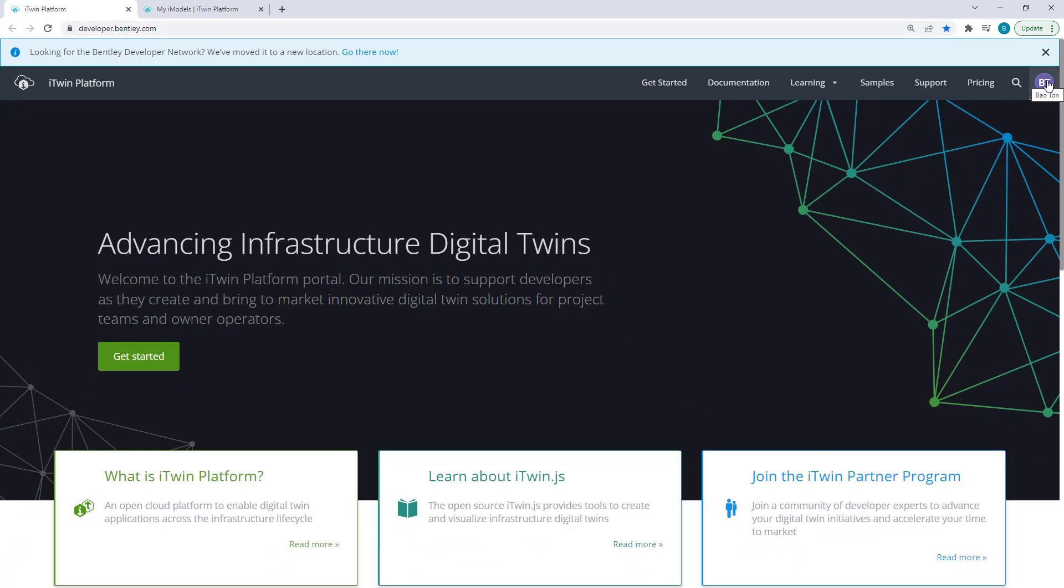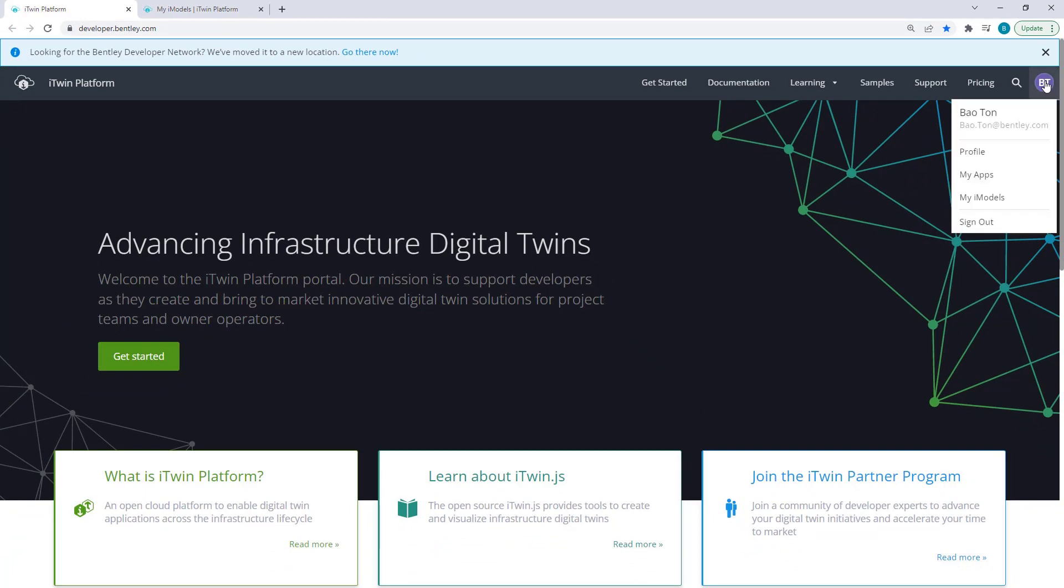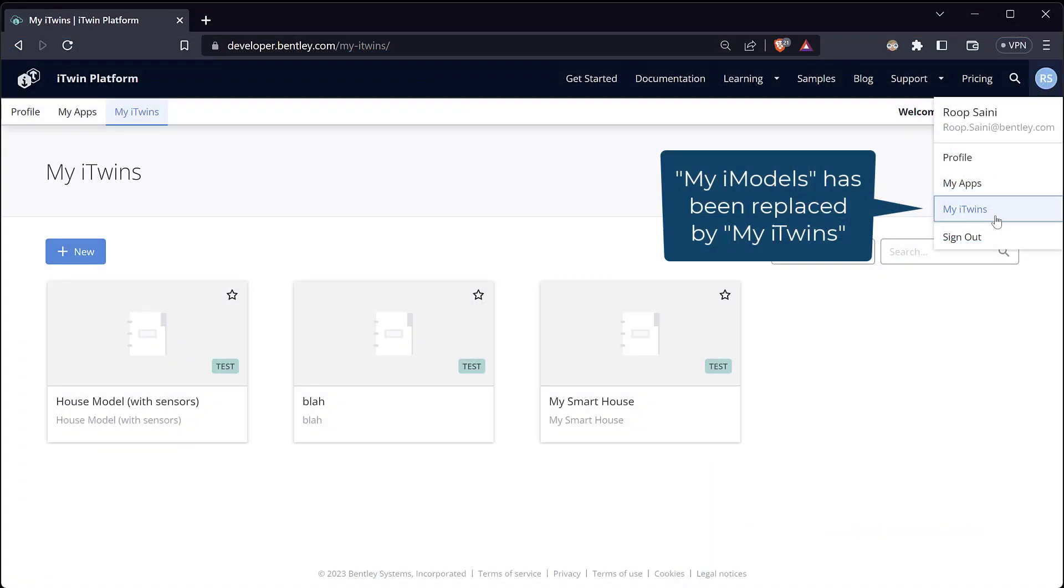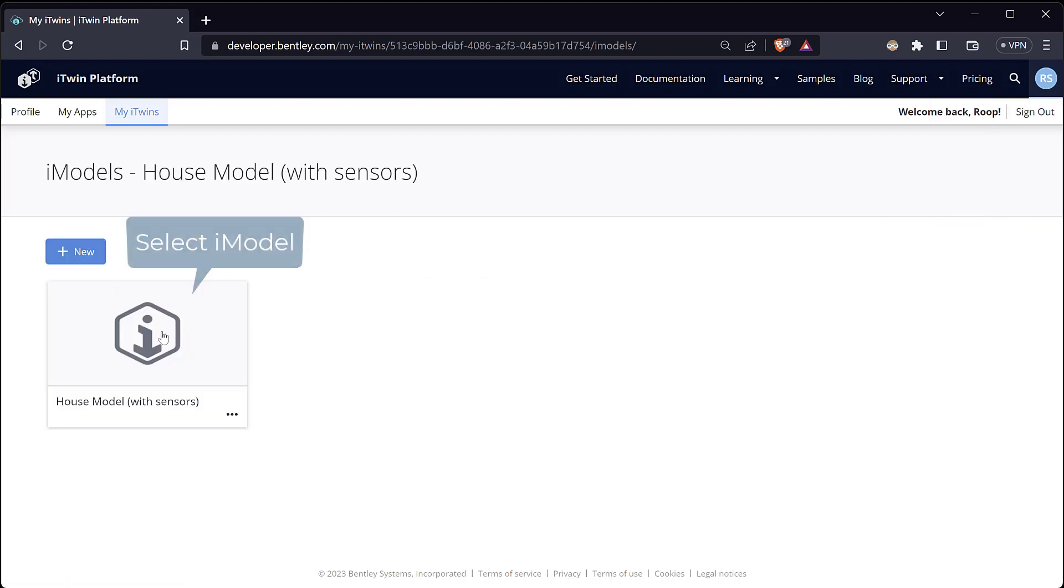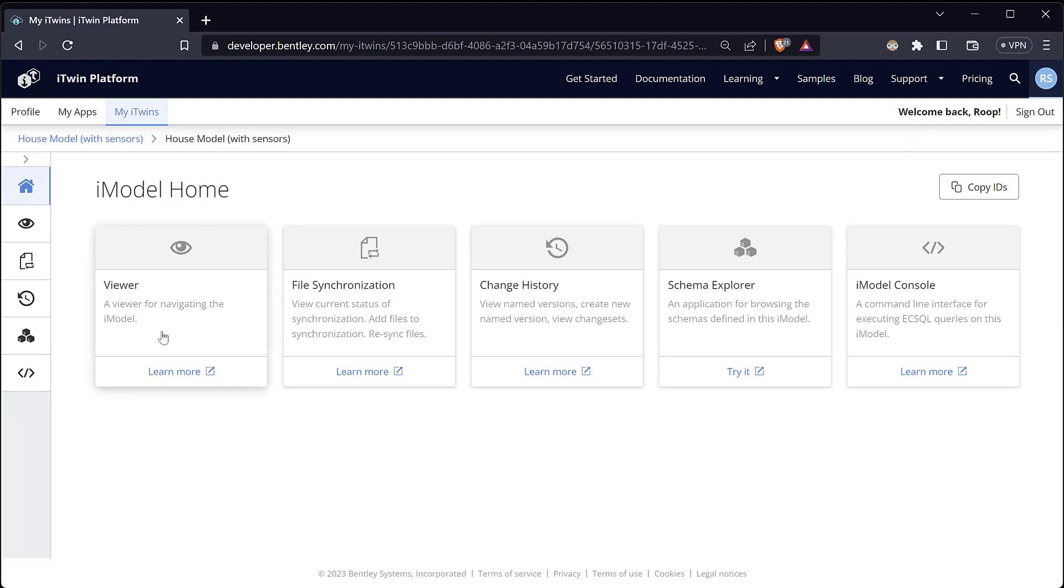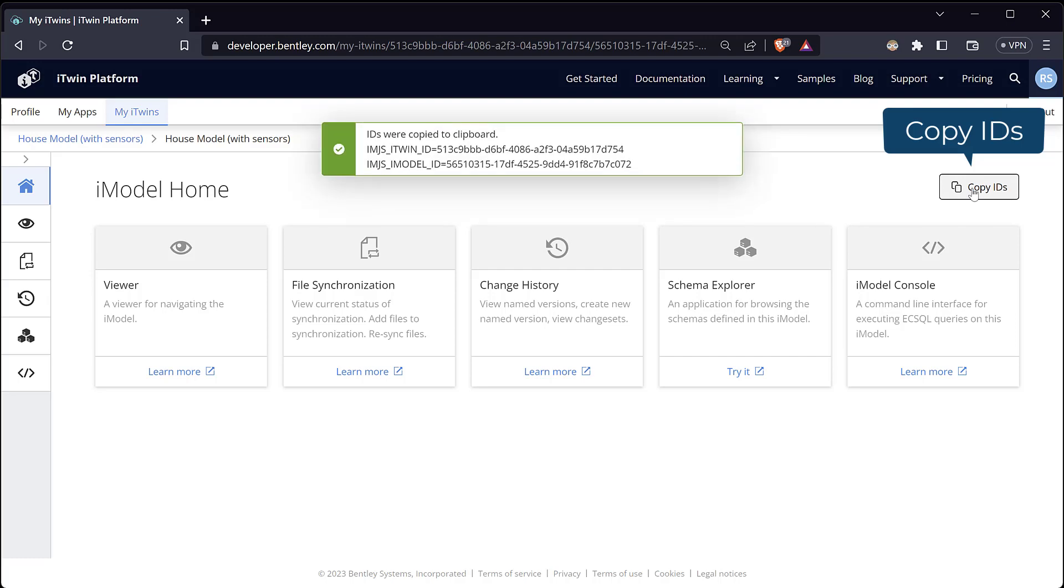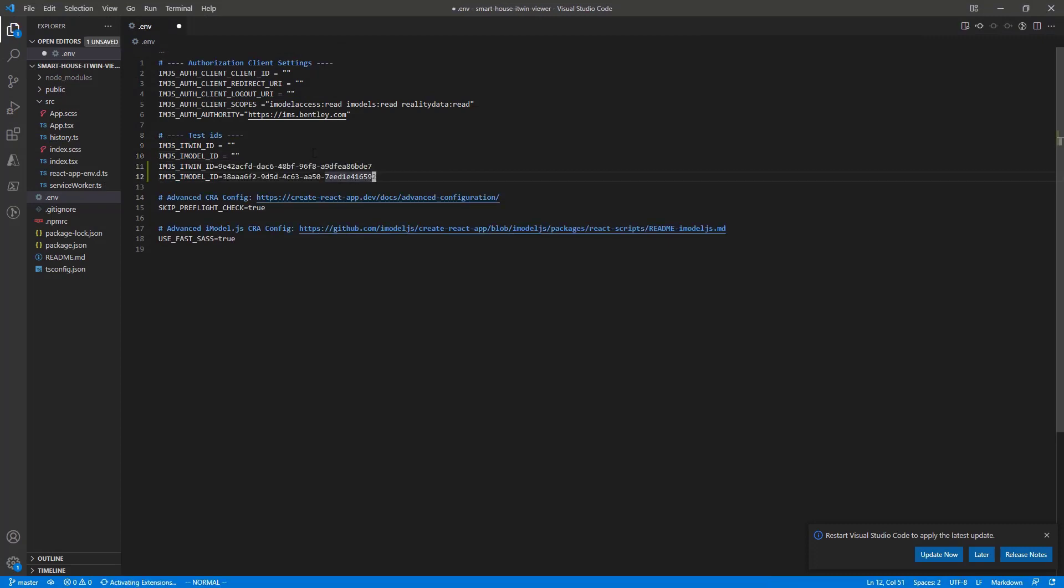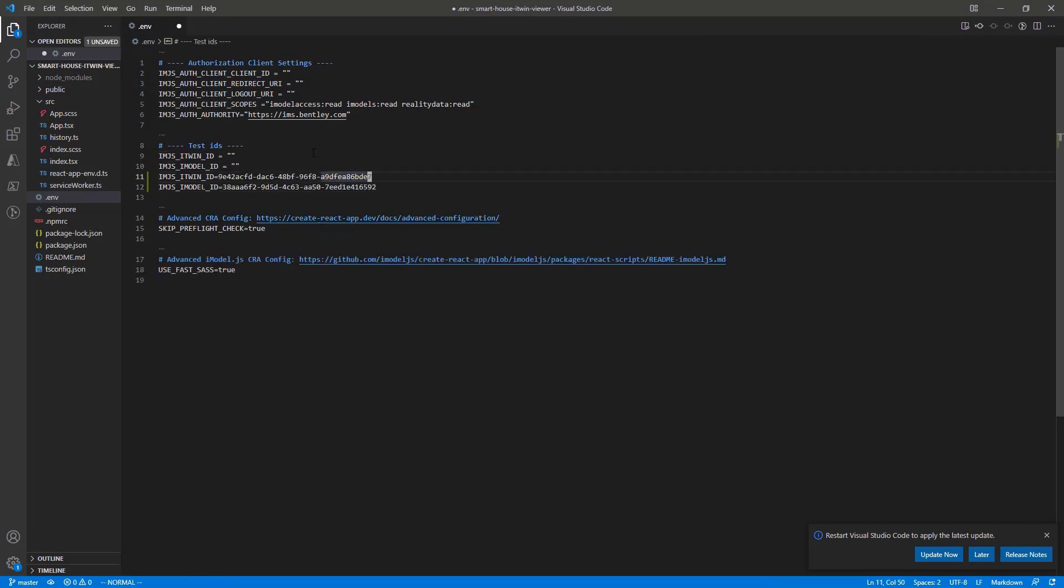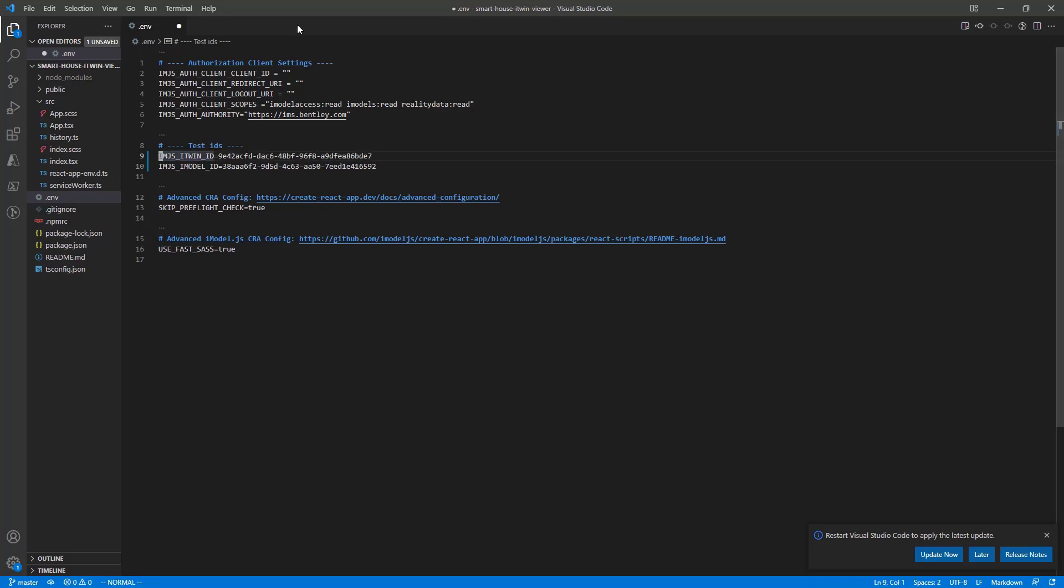And on your profile at the top right here, give that a click and go ahead and click on My iModels. Go back to our visual code and paste that right underneath. You can remove the above two empty iTwinID and imodelID here. And now we have our Viewer pointing to our imodel. Give that a save.